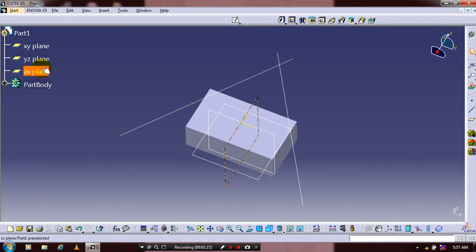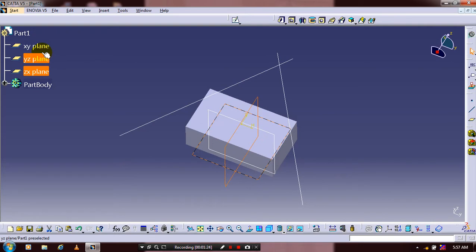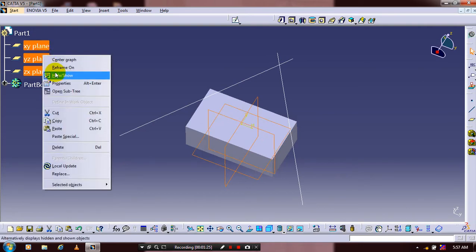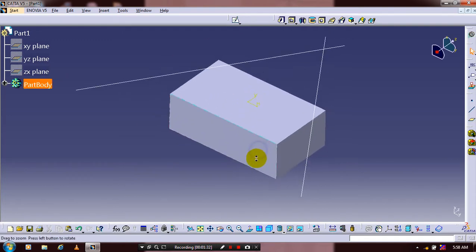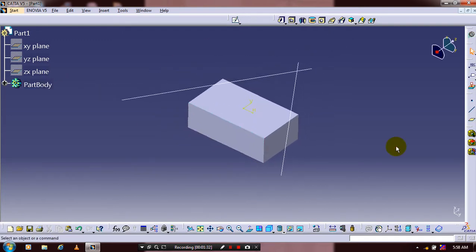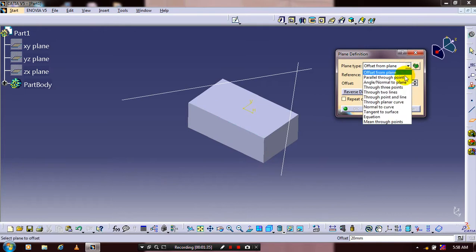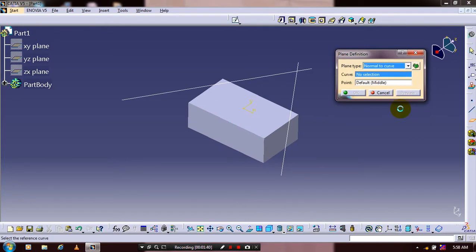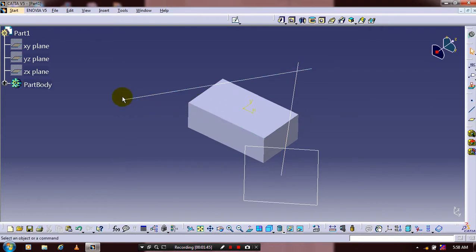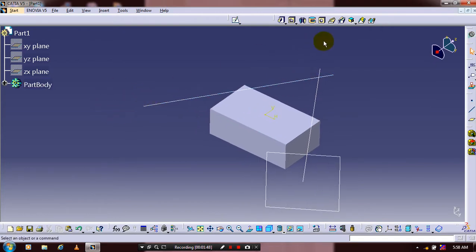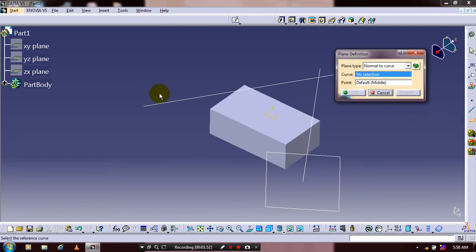Exit the workbench and hide the unwanted planes. Now we are going to create two planes that are normal to both lines. Select a reference element plane, and make sure to set the type as 'Normal to Curve'. Select the corresponding curve and a point. Repeat the procedure for the second line.